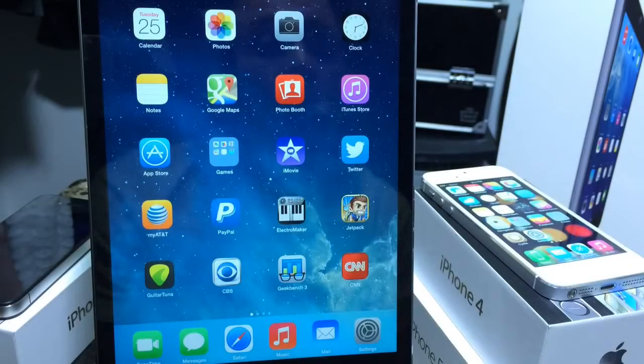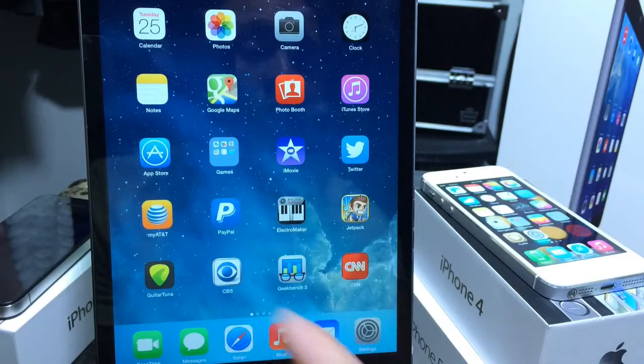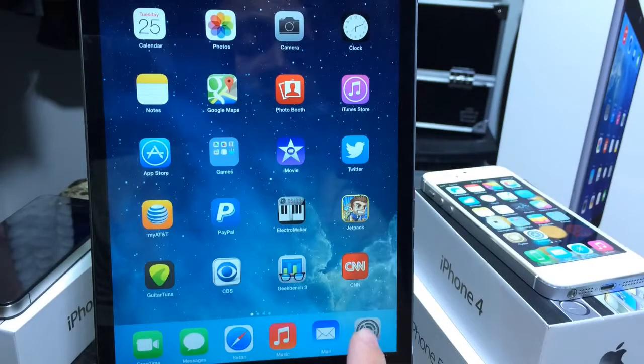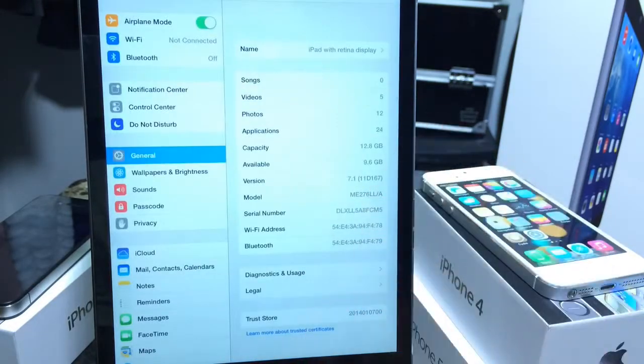What's going on guys, iDeviceHelp here. Today in this video I'm going to be showing you guys how to delete the Apple stock applications on your iOS device on the latest version of iOS 7.1.